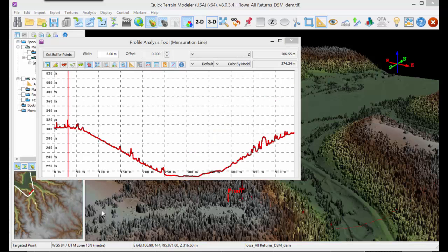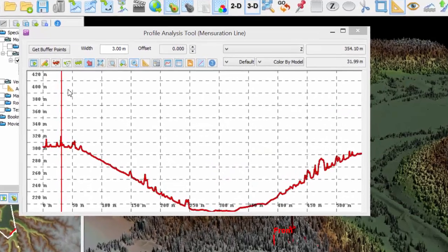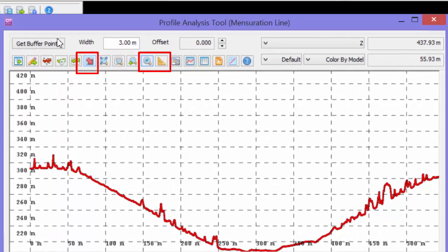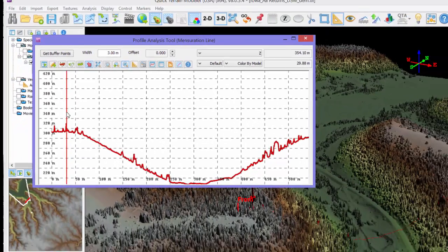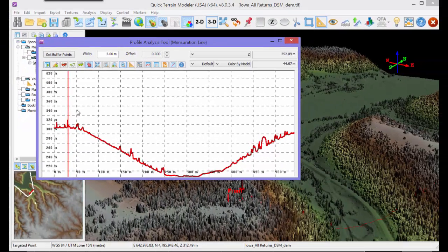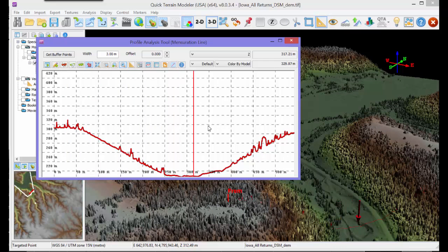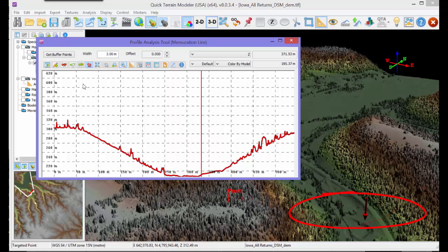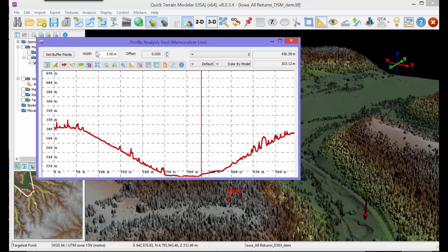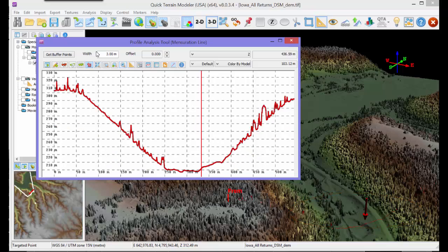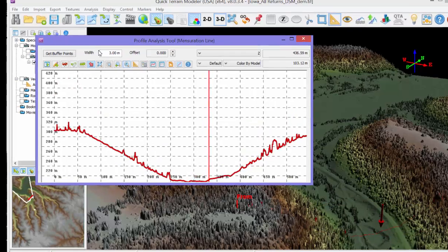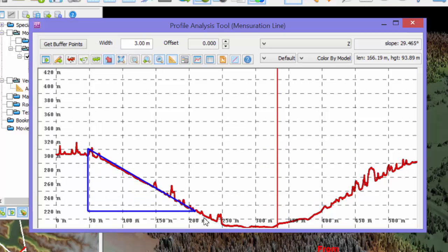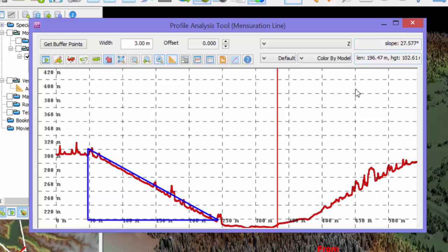There are many buttons within the Profile Analysis tool, but some of the most useful are the Mark Cursor in 3D, Force Proportional Scaling, and the Measurement tool. The Mark Cursor in 3D button places a vertical red line in the profile window and a 3D arrow in the 3D scene. Sliding the vertical red line left and right moves the arrow in the 3D scene, correlating the position in the profile to the position in the 3D scene. Force Proportional Scaling forces the profile window to have the same scaling for both the vertical and horizontal axes, thus accurately depicting slopes.